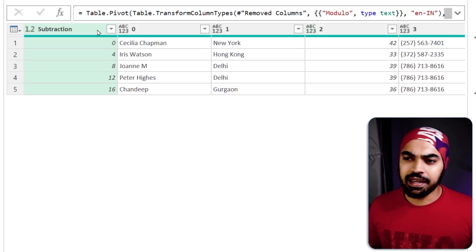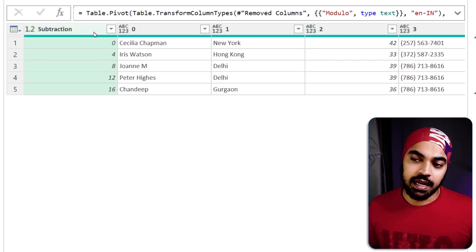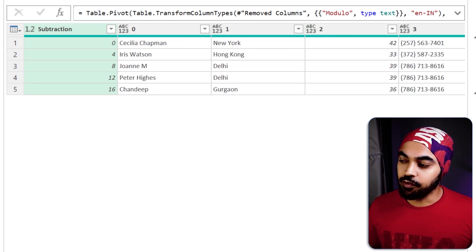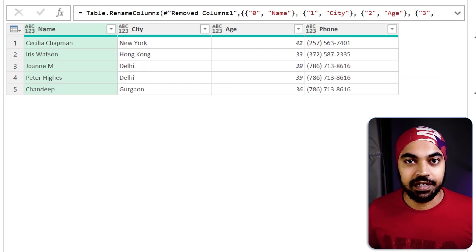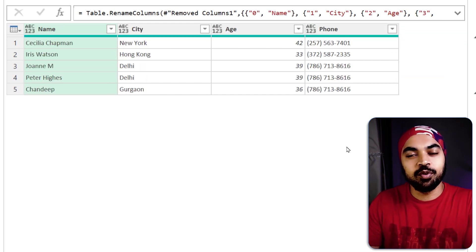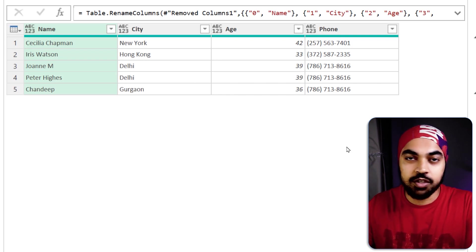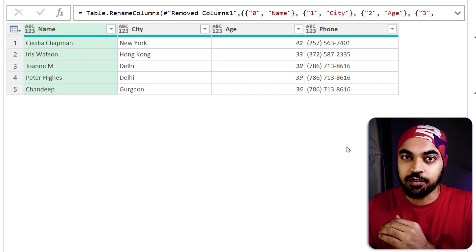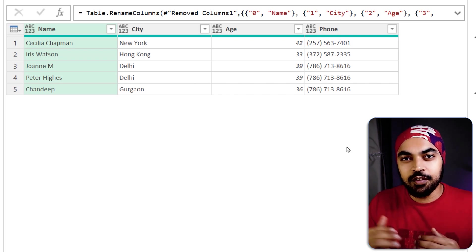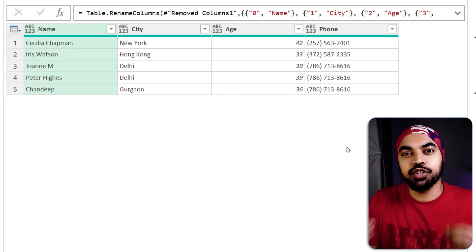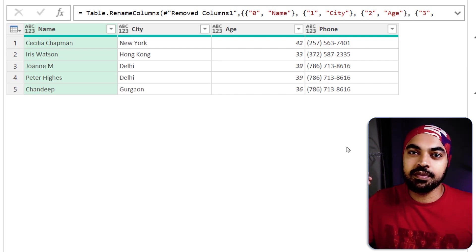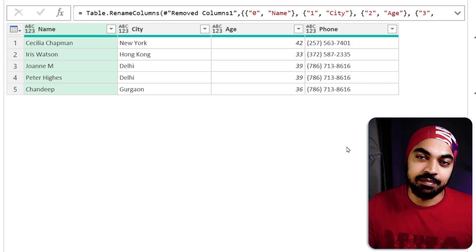Now I can just get rid of the junk column right here, get rid of the junk headers and I have cleaned my data. Now this is a longer approach wherein you use the user interface, you don't write any piece of M code but I'm going to show you that if you just are wanting to write just a little bit of M code, it becomes simple and fast in Power Query.